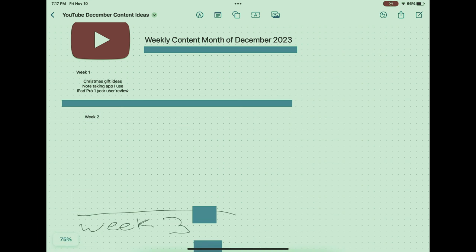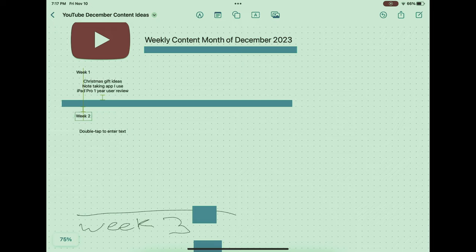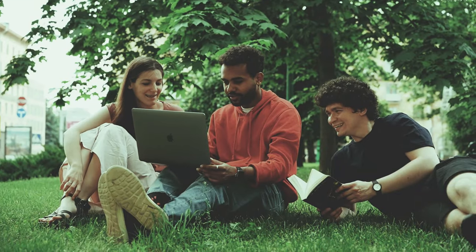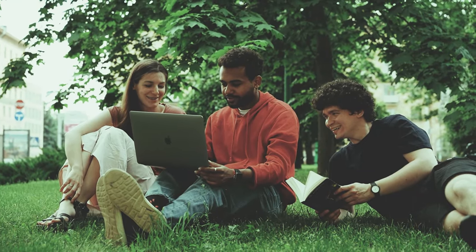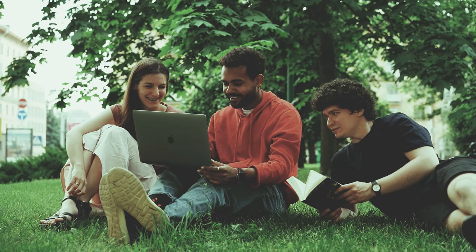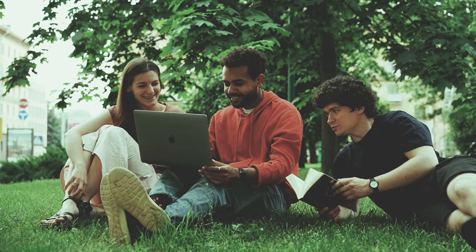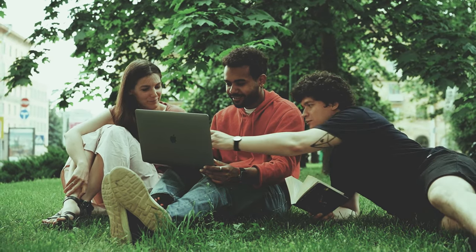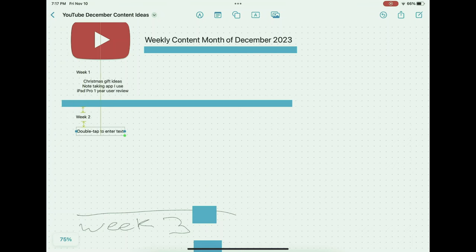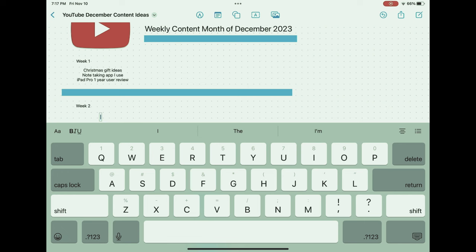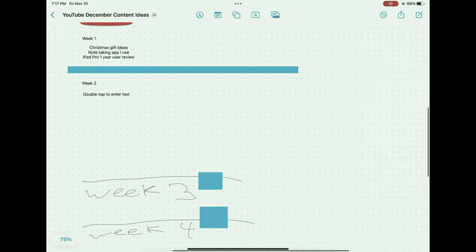The practicality of Freeform is showcased through various real-world applications, with case studies illustrating its efficacy in project management, where teams map out timelines and responsibilities, in brainstorming sessions that capture creative ideas, and within educational settings as a tool for interactive learning and lecture organization. Users from different backgrounds report significant gains in productivity and organization, attributing their success to Freeform's flexible and intuitive design.